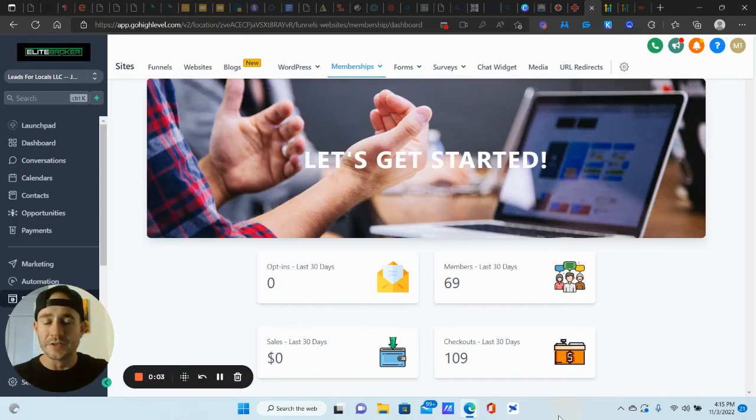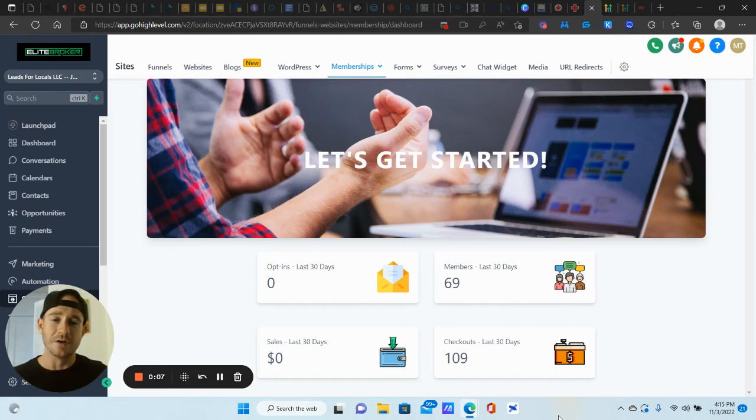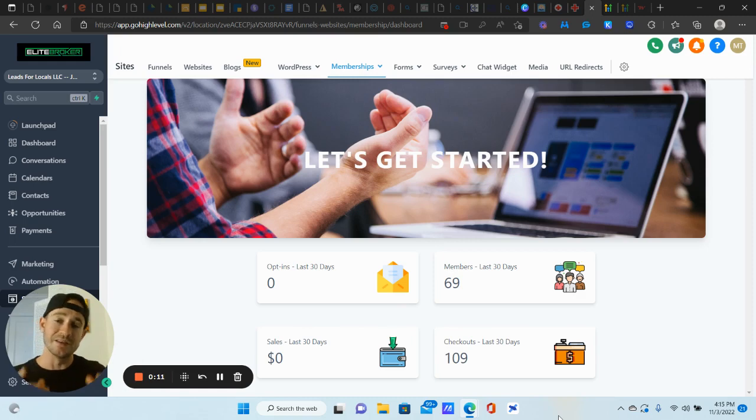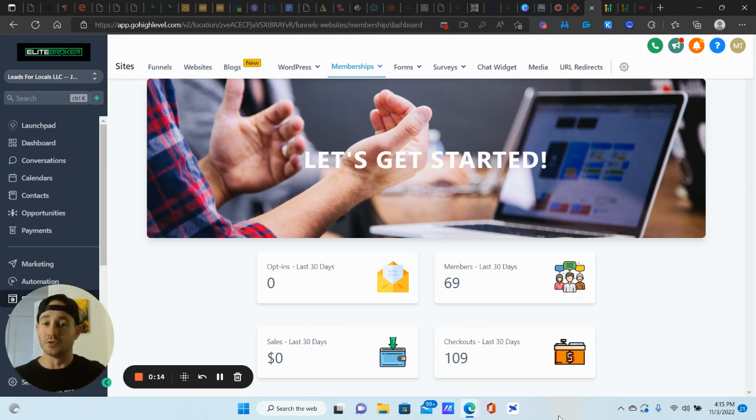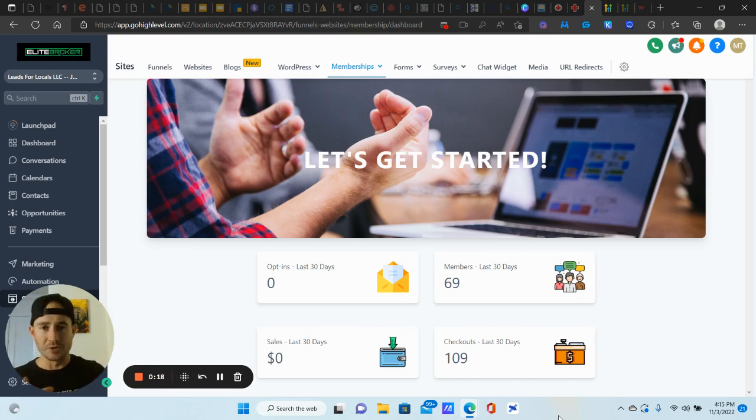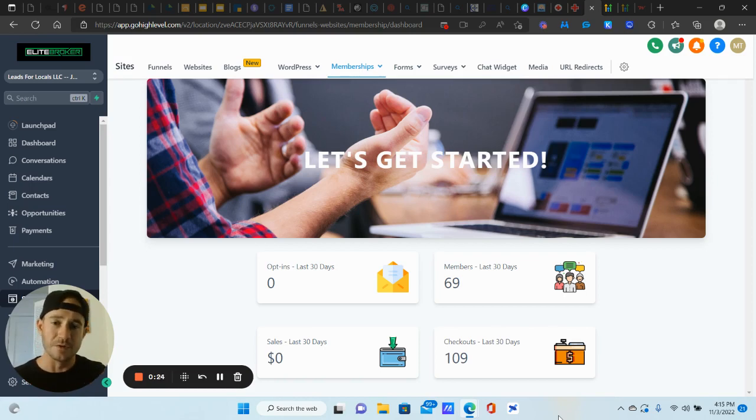What's going on Lead Gen Bees? It's your boy Matty Ice Leads for Locals. I'm really excited to do this video because this is a feature I've been waiting for to come out in GoHighLevel. It is the membership upsell feature, which is basically going to hopefully allow us to make more sales when it comes to our courses, membership sites. So if you have courses or membership sites that you sell in your business, this is definitely going to be the video for you.